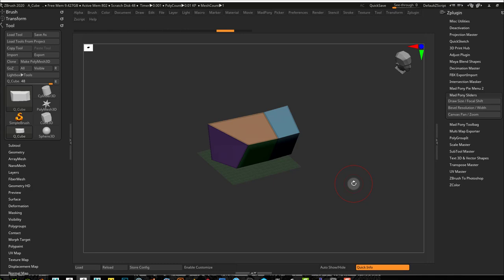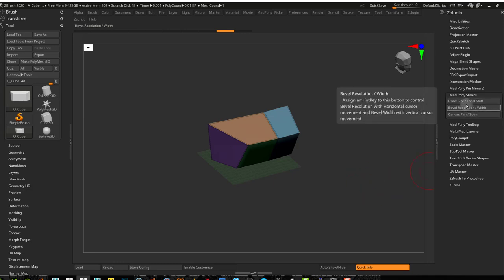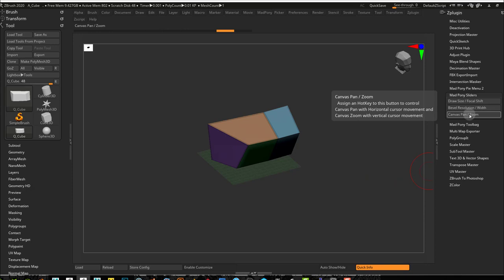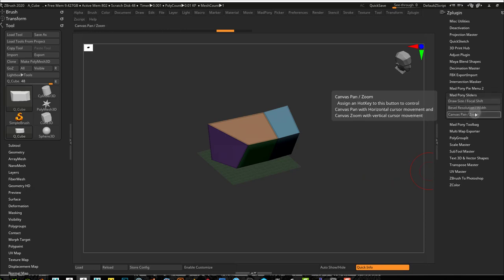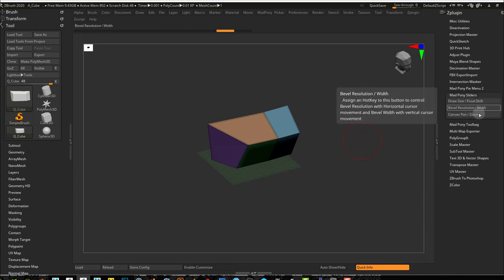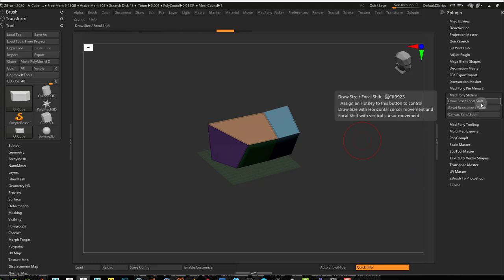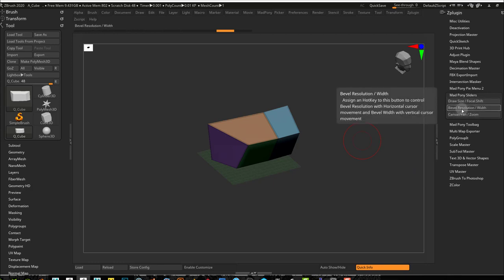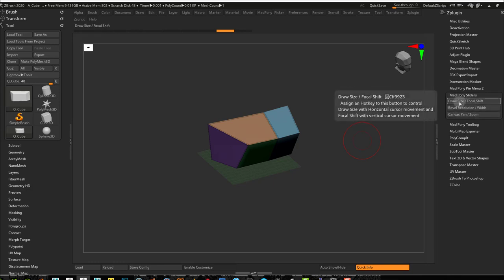Now I'm releasing MadPony sliders, and it only has three different controls, three different slider controls, which I consider to be probably the most useful ones. So basically they are three different buttons that will control two sliders at the same time.